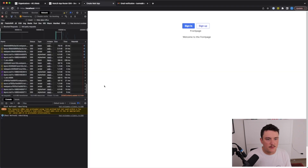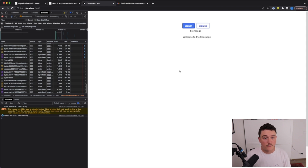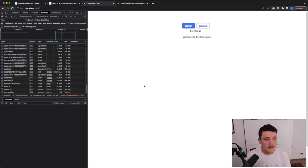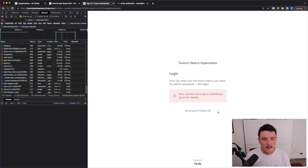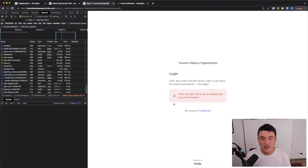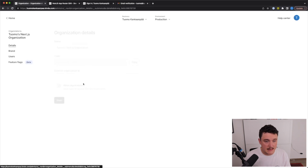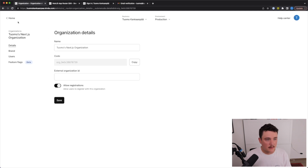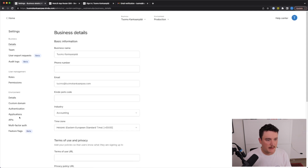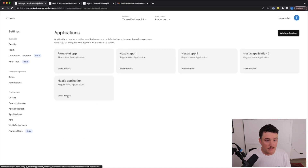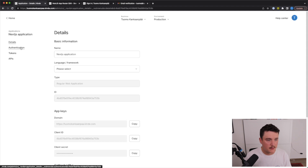Let's save this and switch back to the browser. I'll click the sign in button — and we see an error message saying there's no way to authenticate at the moment. There's one more thing we need to do inside our account. Let's switch back to the Kinde account, go to organizations, open our organization, and check 'Allow Registration' so users can register. Let's save it, then go to settings, applications, and open our application. Inside there is the authentication page where we need to enable authentication.